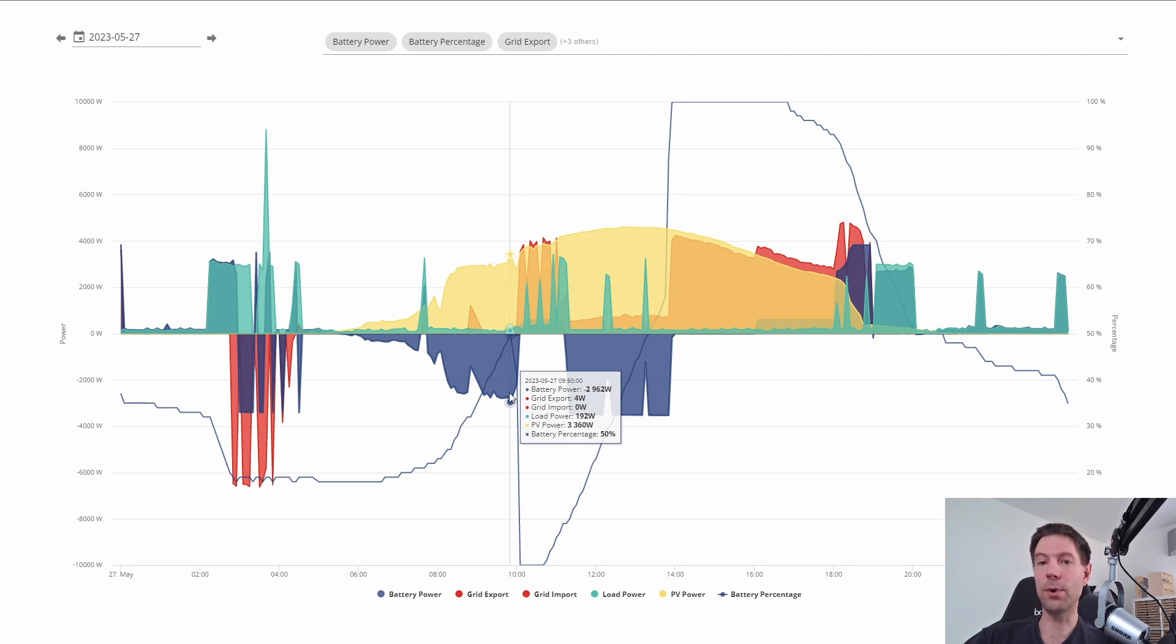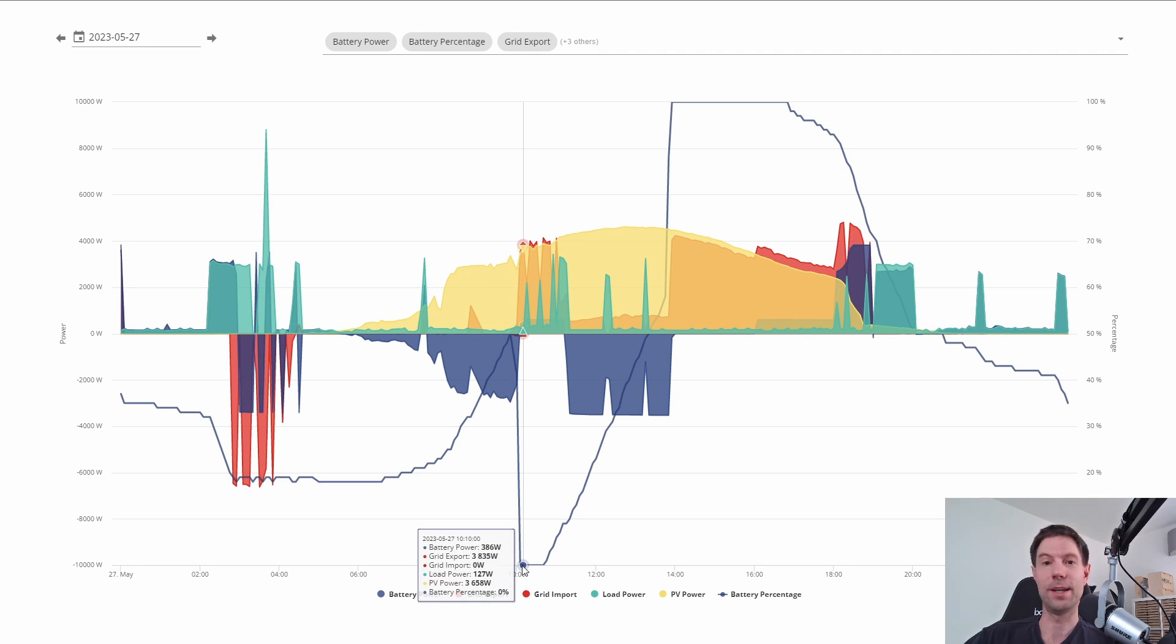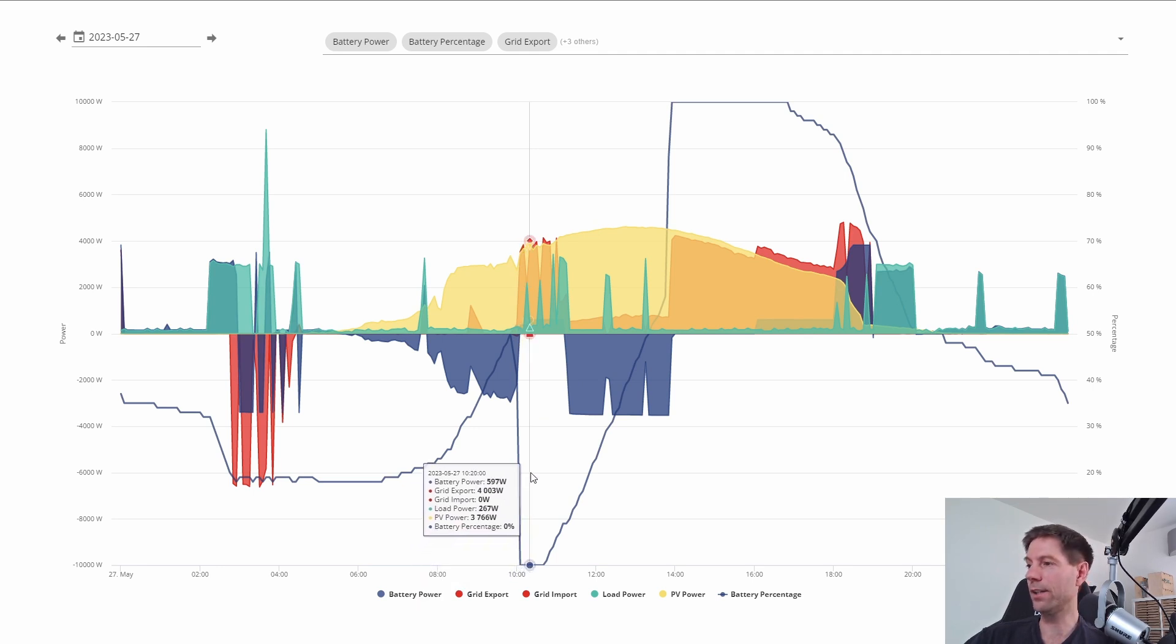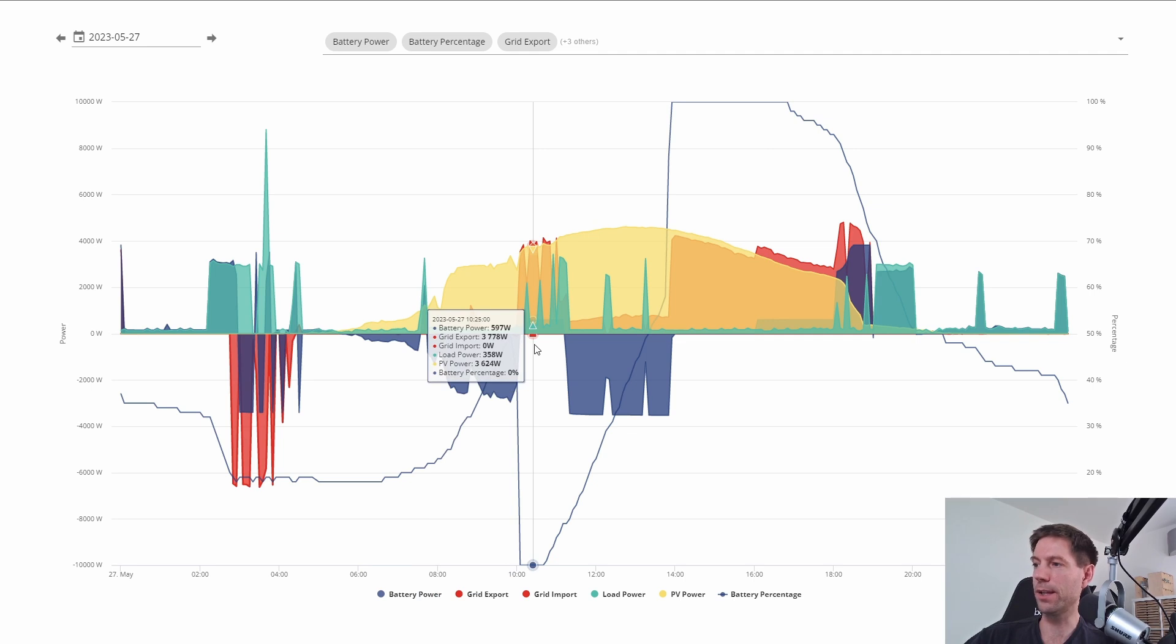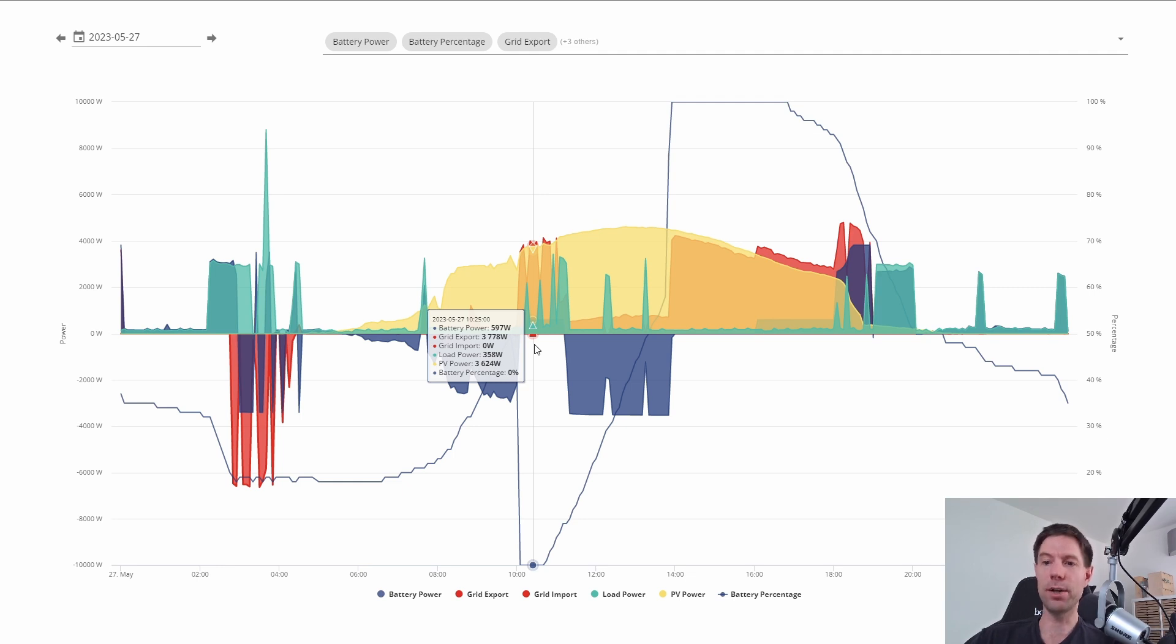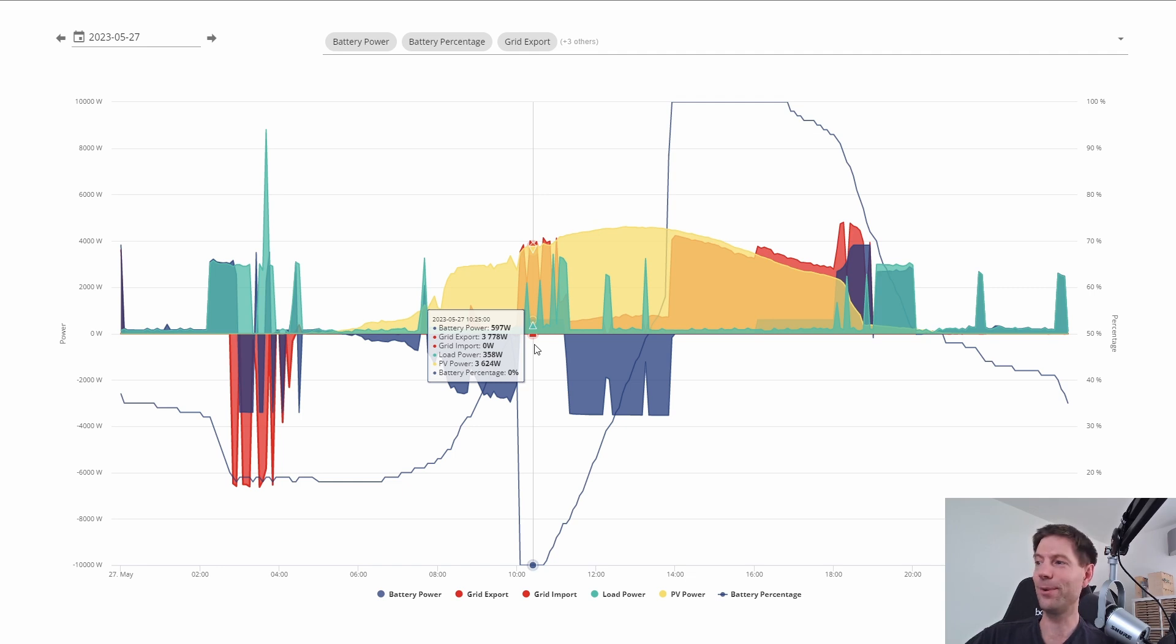So then what happened is it started to do the discharge, except what was really weird is that it immediately dropped to zero, which was very strange. In addition to that, the export rate was only about 600 watts. You can see there the battery power is 597 watts, so it was discharging much slower than I anticipated. This is something I probably should have anticipated and I didn't, because obviously we had a lot of solar power at that time.